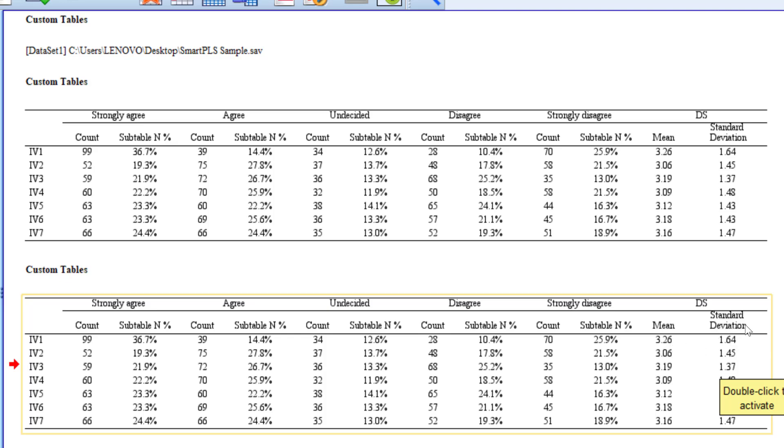So standard deviation is always interpreted in relation to the mean score. This is in brief how we can analyze Likert scale questionnaires using frequencies, percentages, means, and standard deviation, in addition to how we can interpret the results in relation to the coding that we did at the beginning.